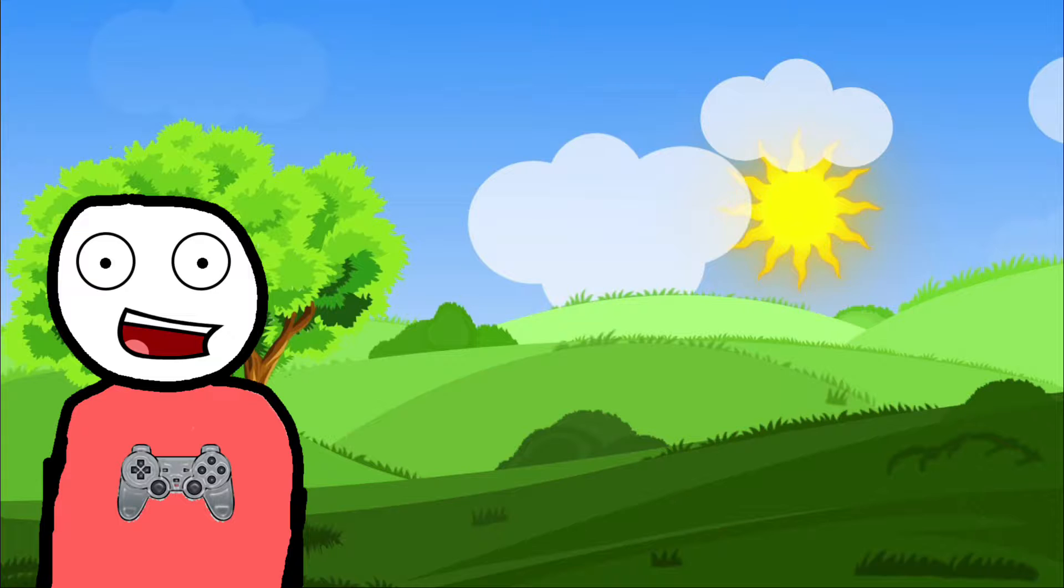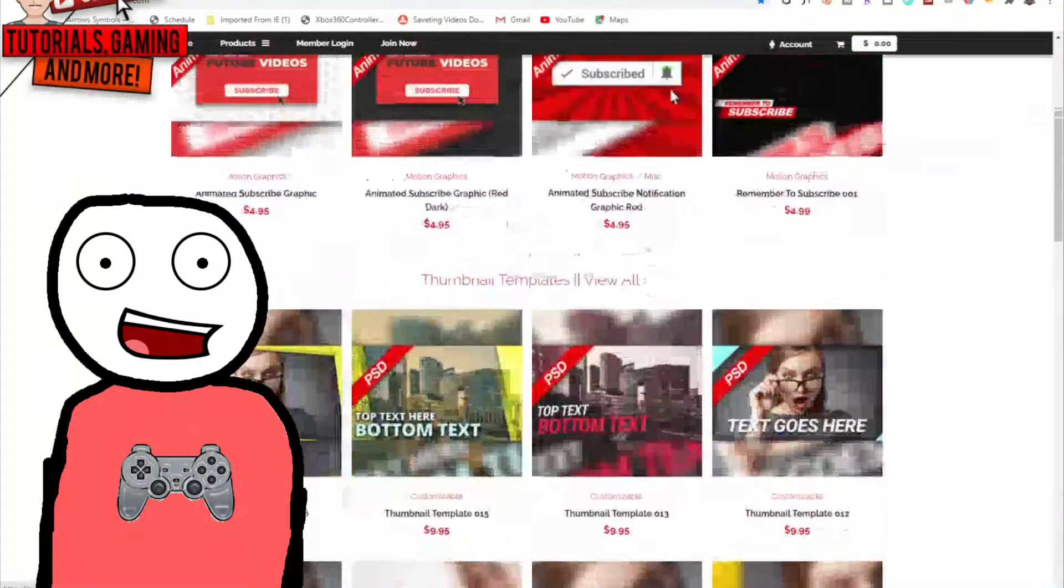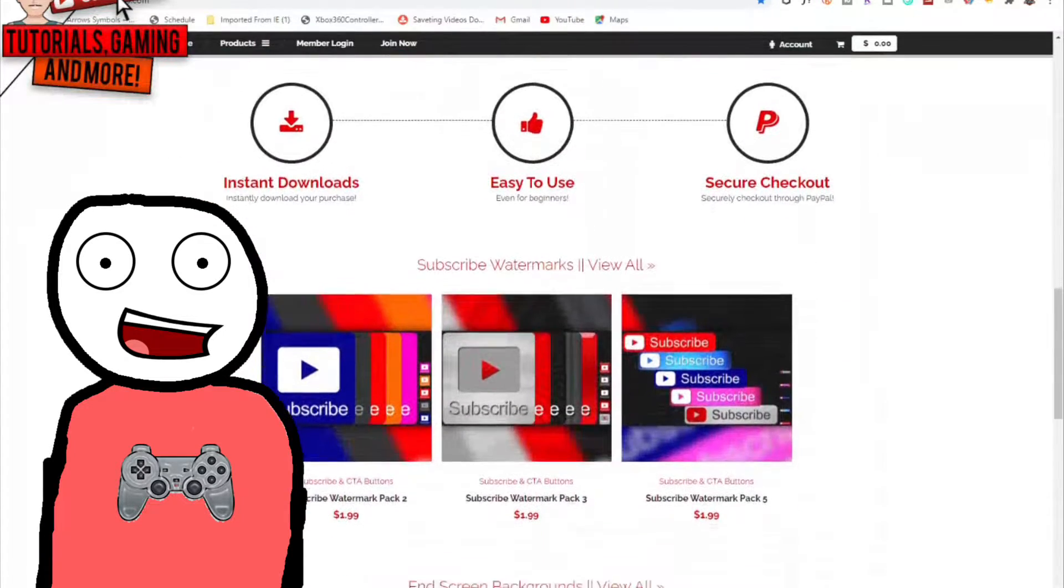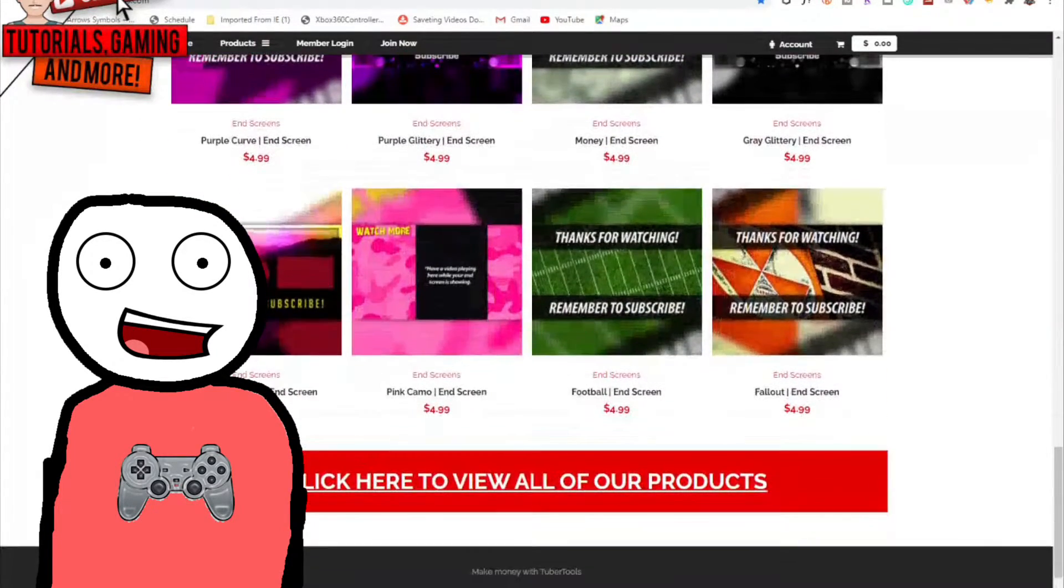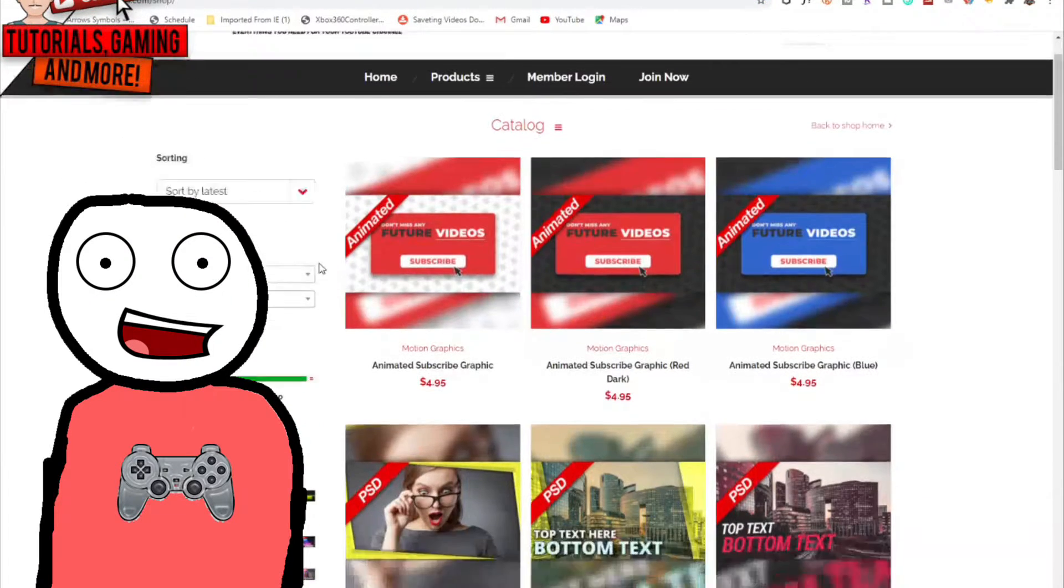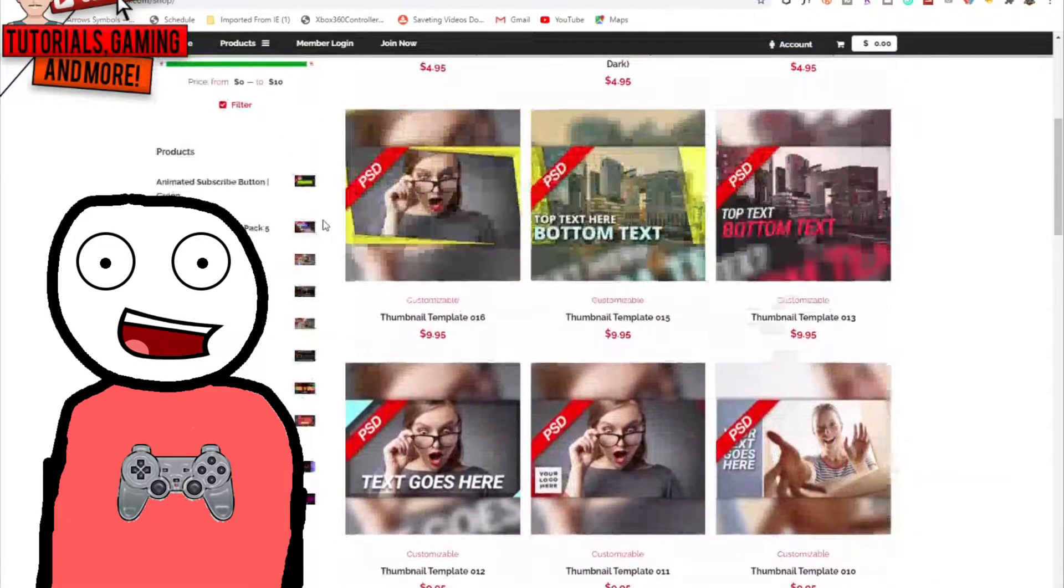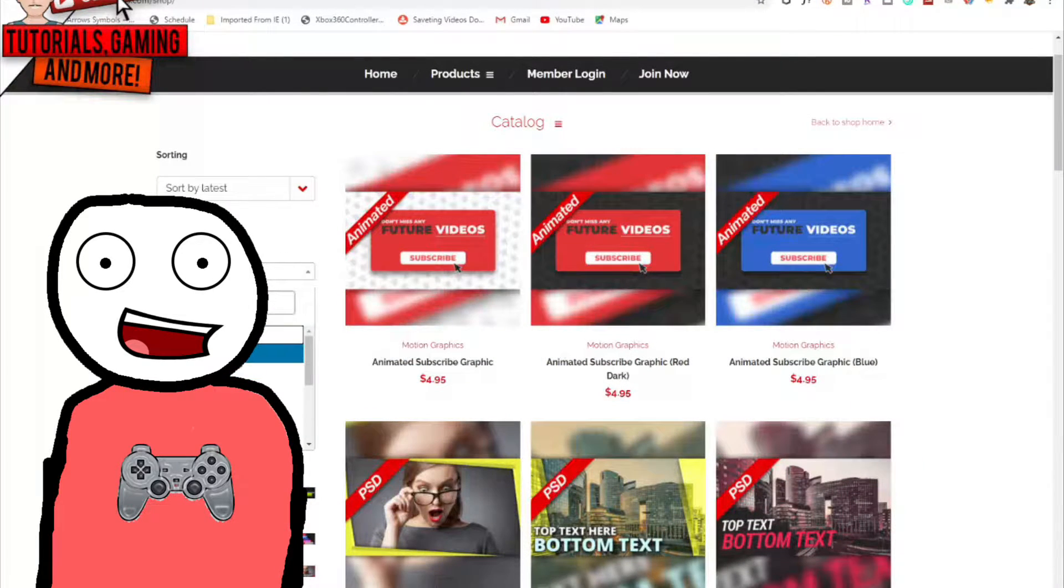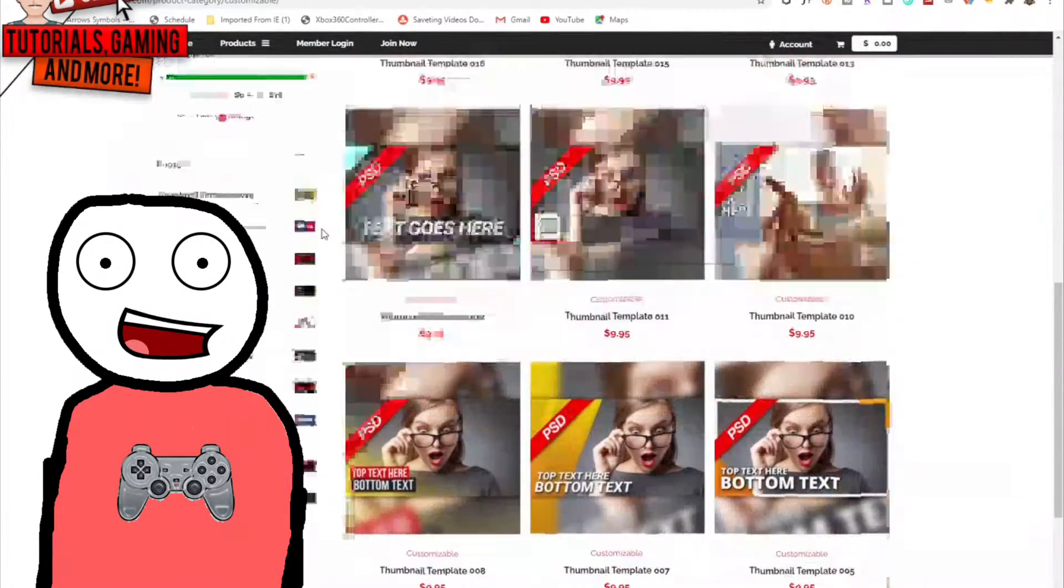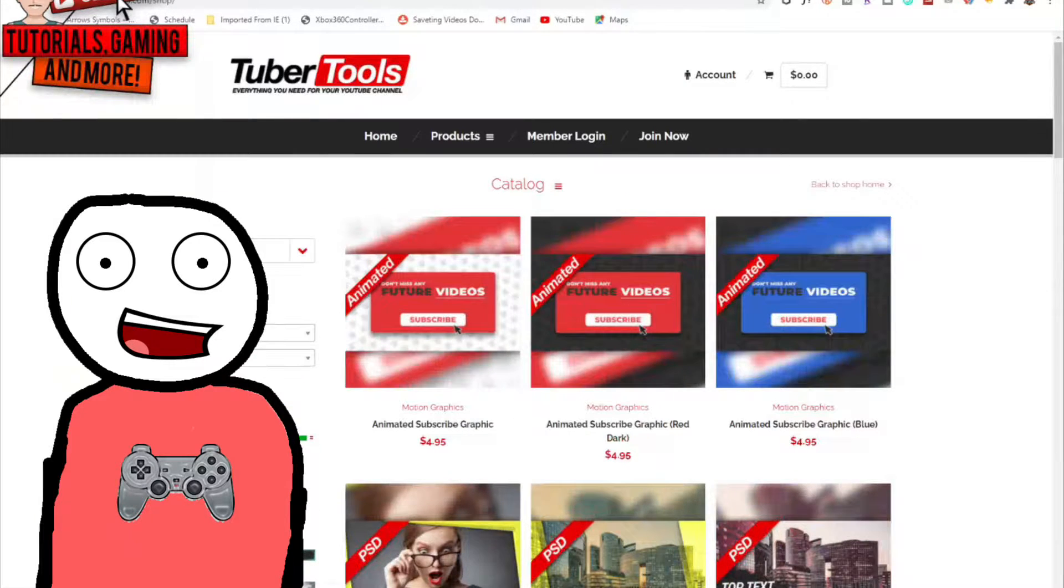This first tool I want to talk about is tubertools.com, a website owned by Nick Nimmin. I personally use this site to get graphics like animated subscribe graphics, lower thirds, transitions, all that good stuff. So I highly recommend this website if you need graphics or thumbnail templates. They're easy to use in your YouTube videos.